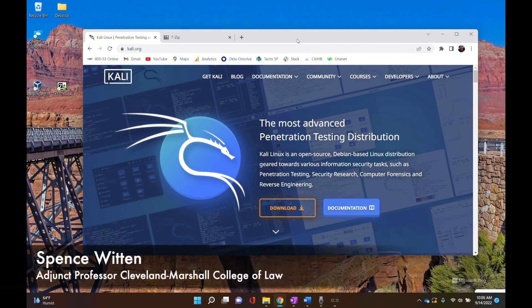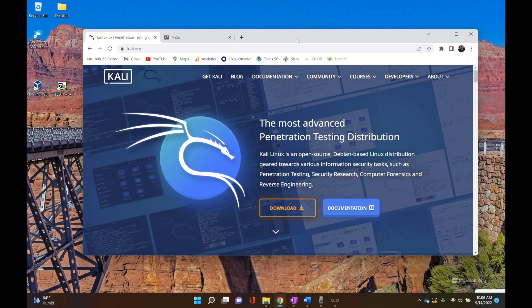This video is a supplemental tutorial to the other video I have showing you how to download VirtualBox and get up and running with Kali Linux in VirtualBox. It looks like Kali.org started zipping the files — the virtual machine files they offer for Kali Linux, for VirtualBox, and for VMware.